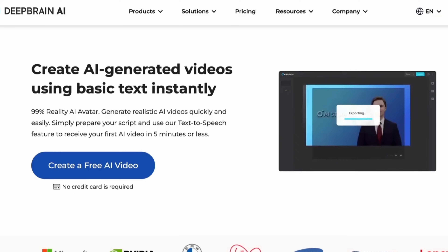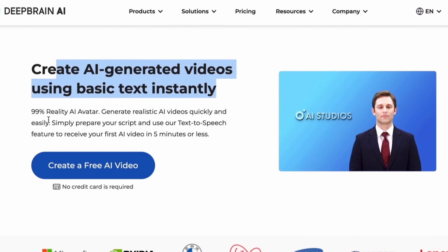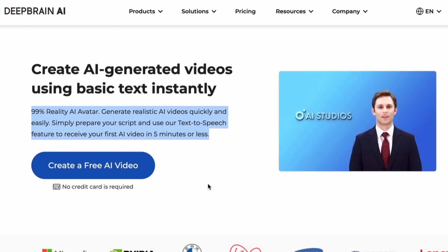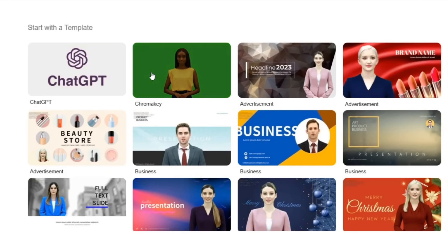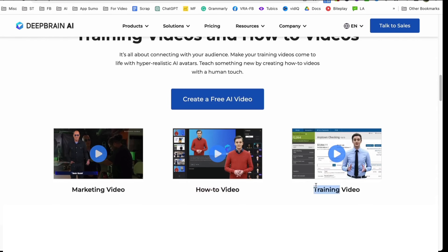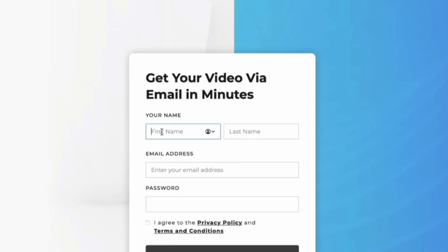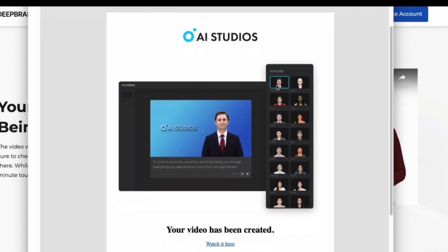And lastly, we have Deep Brain. Deep Brain offers a quick and easy way to create realistic AI videos. All you need to do is prepare your script and use their text-to-speech feature to get your first AI video in 5 minutes. The avatars on Deep Brain look very professional and the quality of the video is quite impressive. You can create various types of videos such as marketing videos, how-to videos, and training videos. Let's create a free AI video for the demo. Let's paste our script and generate the video. We need to sign up and the video will be emailed in a few minutes. I'm an AI avatar created entirely by artificial intelligence. You can also quickly produce a video like this by clicking a few times. Try it now and make your video.